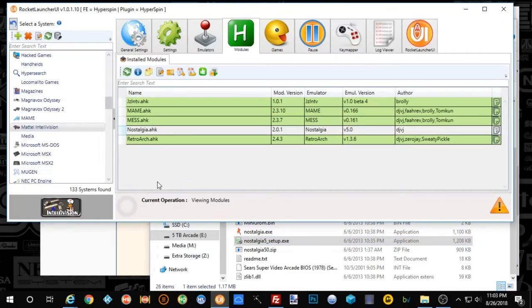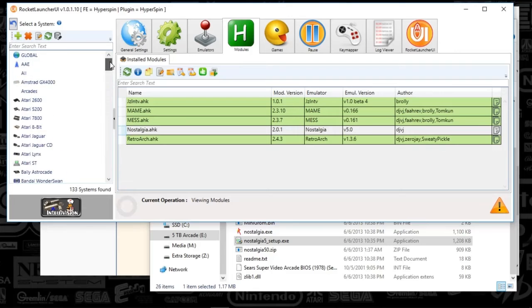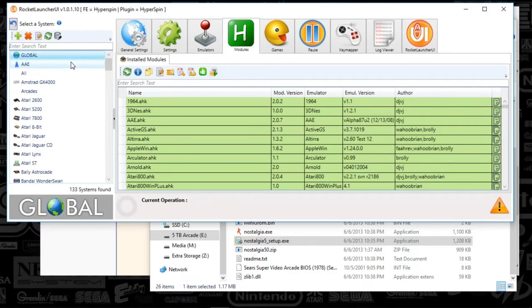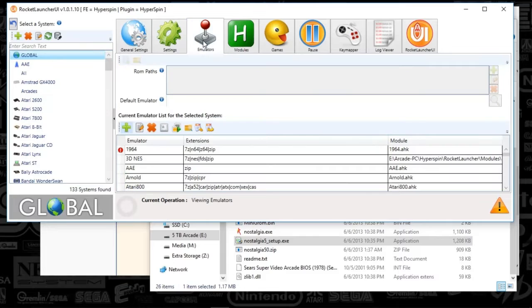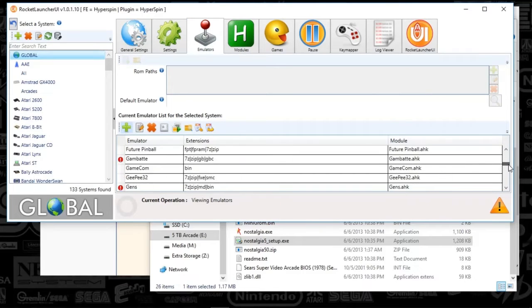And then we're going to go to Rocket Launcher UI. So since we don't have this system set up yet, we're going to go to the Global tab. And we're going to Emulators. And you're going to scroll down to Nostalgia.